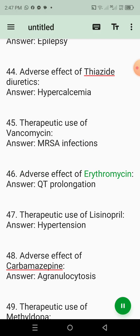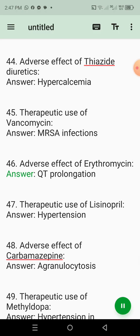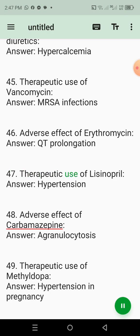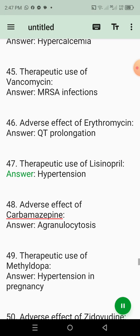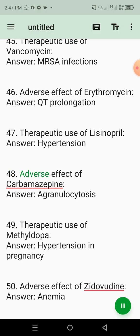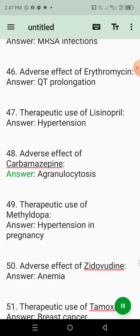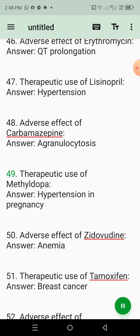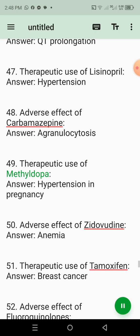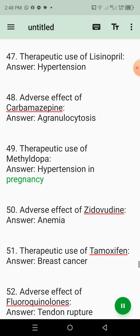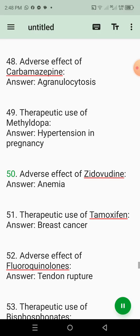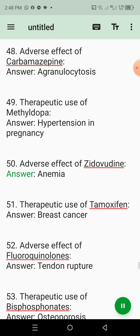46. Adverse effect of erythromycin. Answer: QT prolongation. 47. Therapeutic use of lisinopril. Answer: Hypertension. 48. Adverse effect of carbamazepine. Answer: Agranulocytosis. 49. Therapeutic use of methyldopa. Answer: Hypertension in pregnancy. 50. Adverse effect of zidovudine. Answer: Anemia.